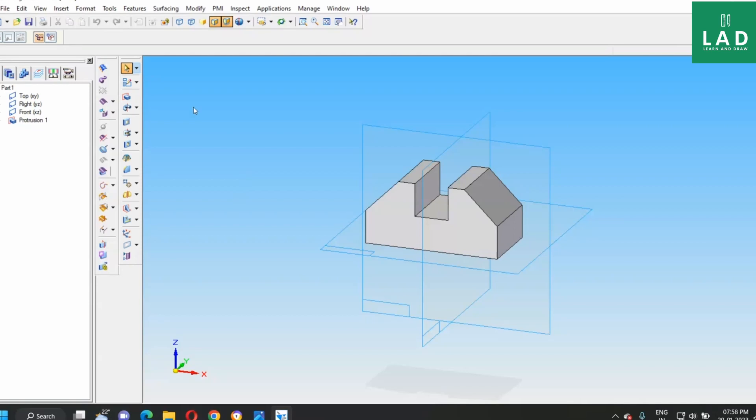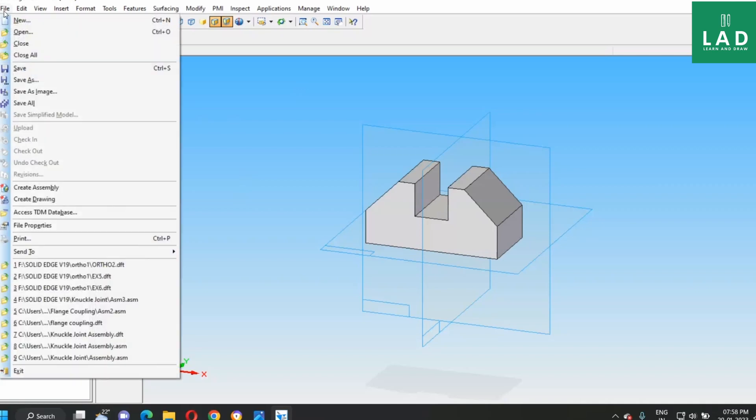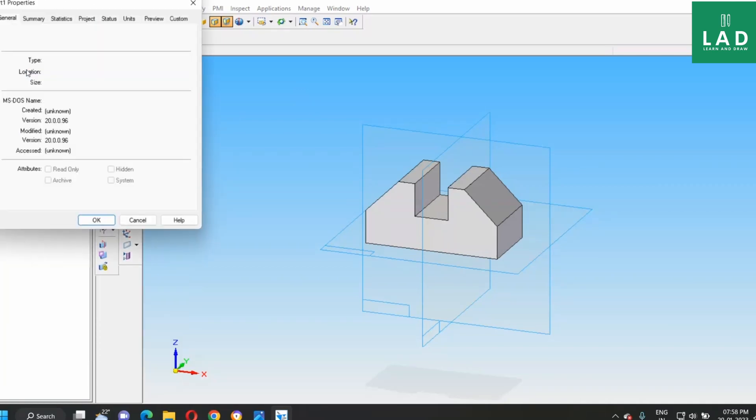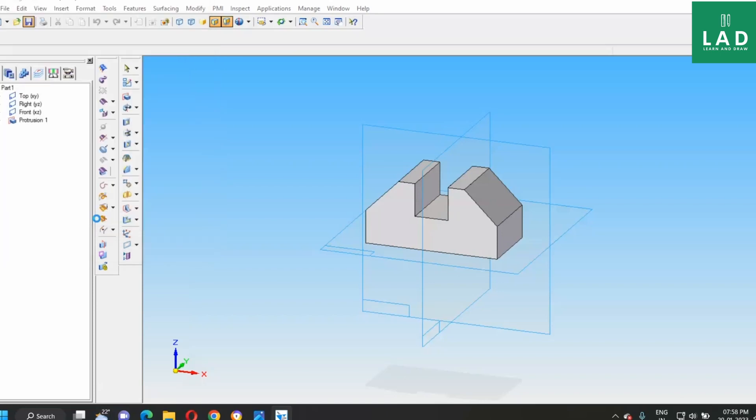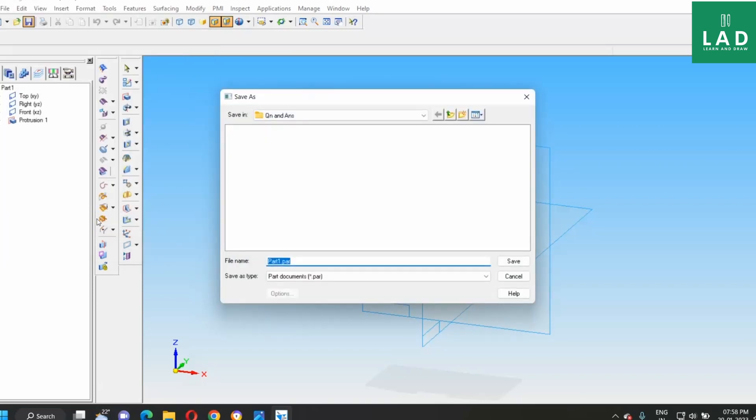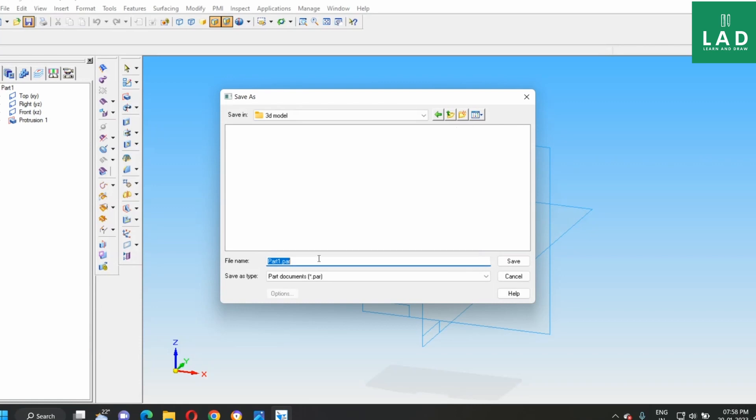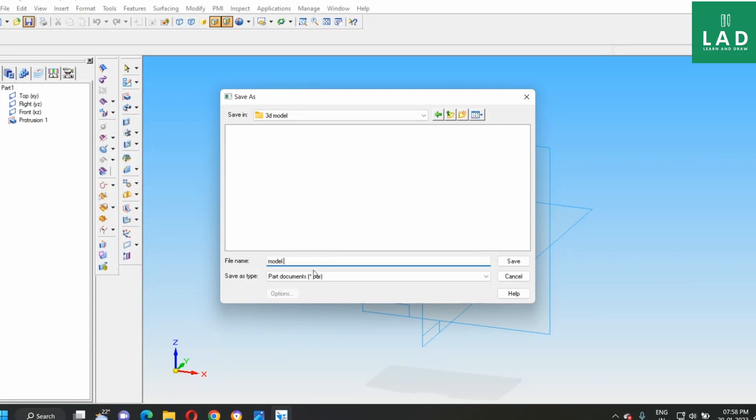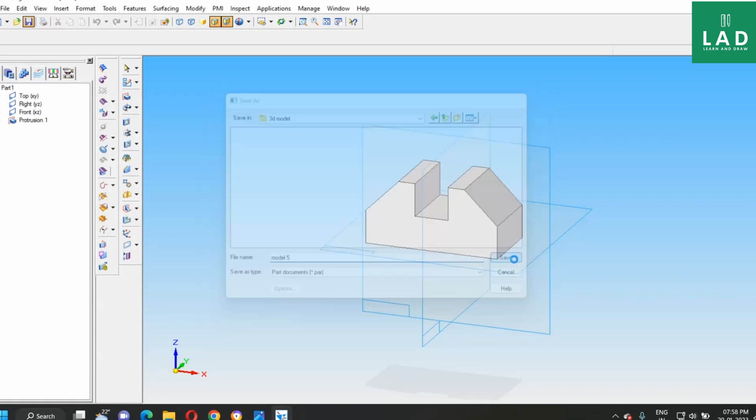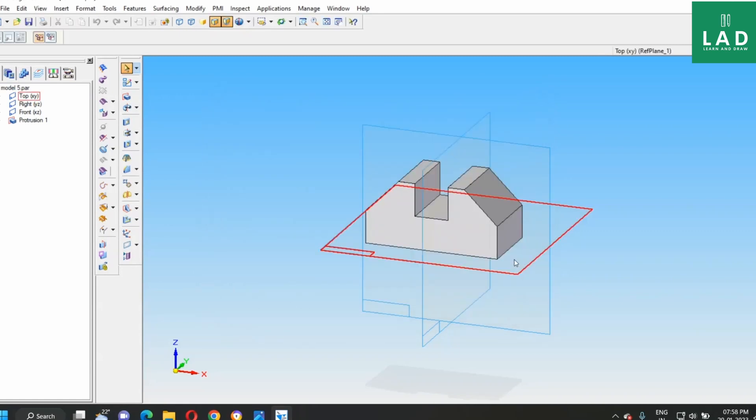To take the printout, first, save this file. File, save. Here, we will create a folder of 3D model. Model for you. Save.